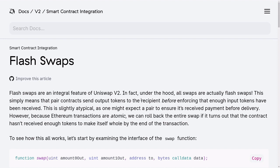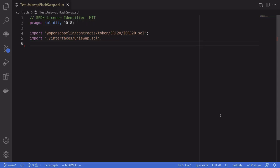Let's take a look at how to do flash loans on Uniswap. We'll create a simple example based off of the code inside the Uniswap documentation. Links to this page and the code will be in the descriptions below.